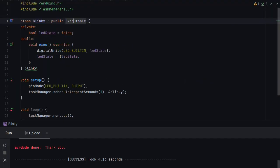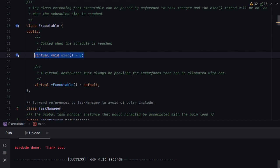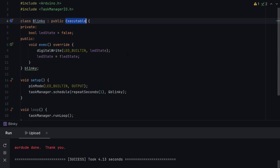Lastly on the scheduling front I'd just like to cover one more case which is that you can schedule any class that extends executable. So if we look at executable it has a virtual function that you need to implement called exec. And that will get called when the schedule is due. This allows you to store state. So it's the easiest way to store state with Task Manager.